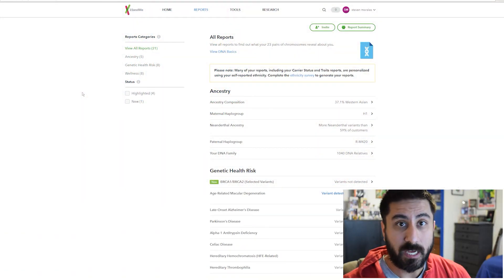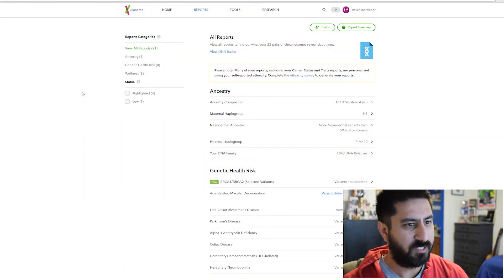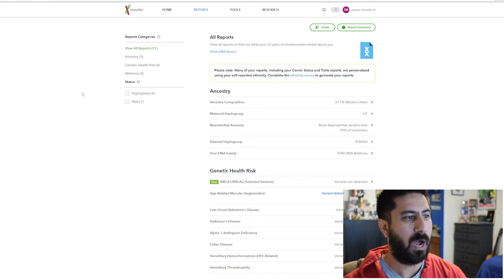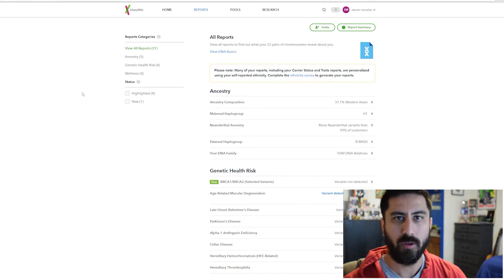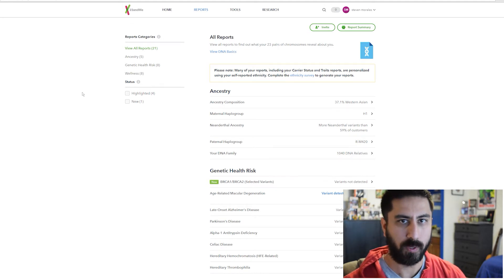Hey everybody, Steven here and for this video I wanted to cover my genetic health risk and wellness results that I got from 23andMe.